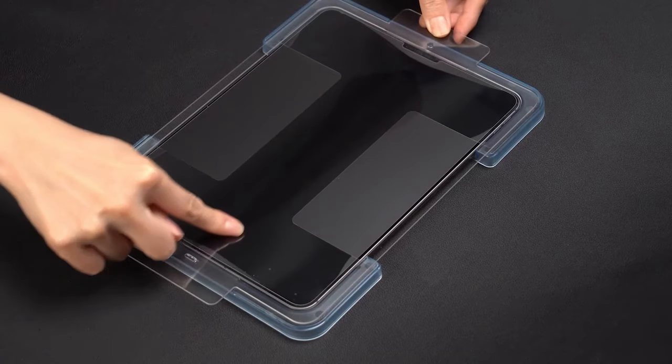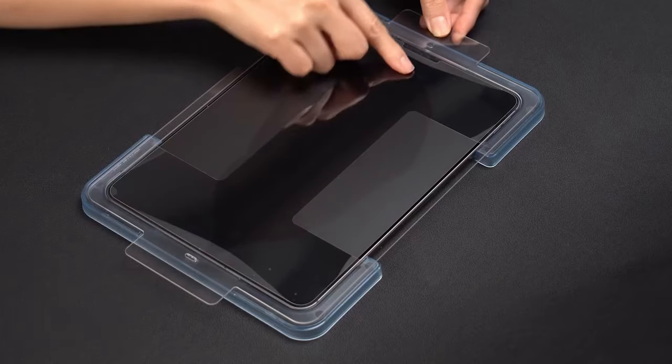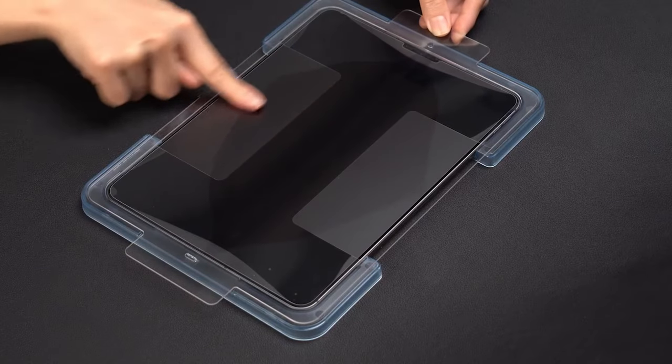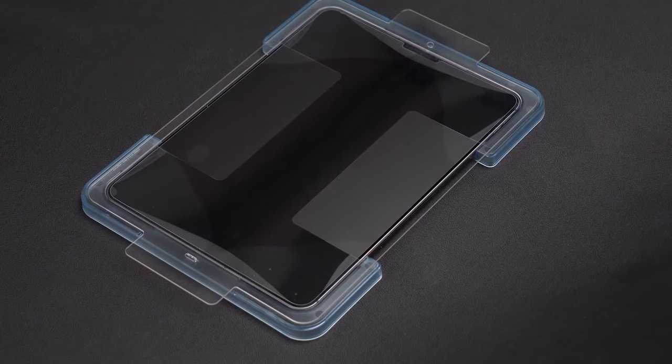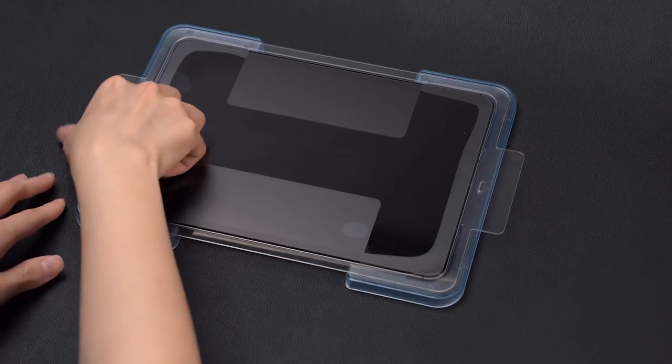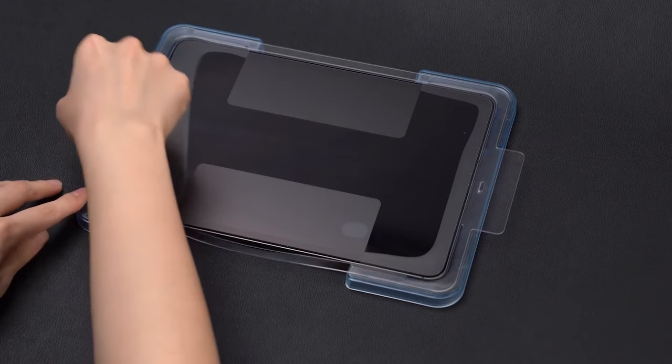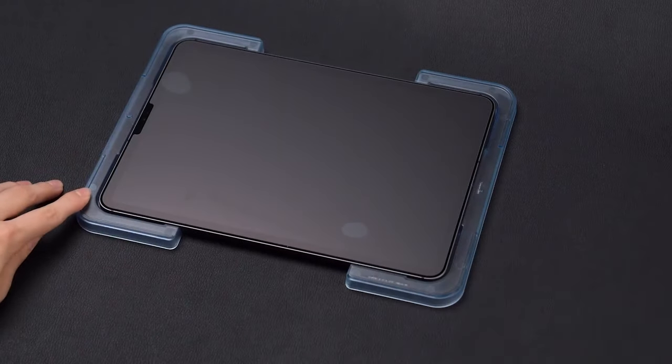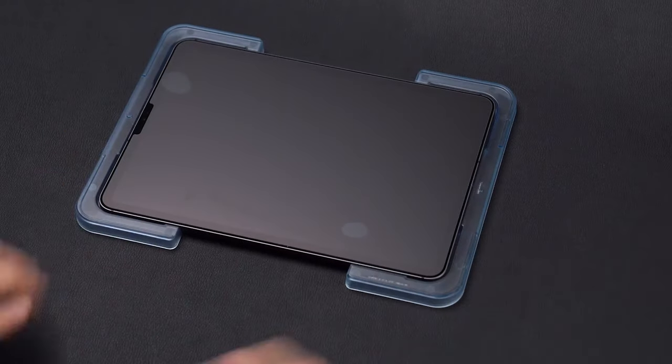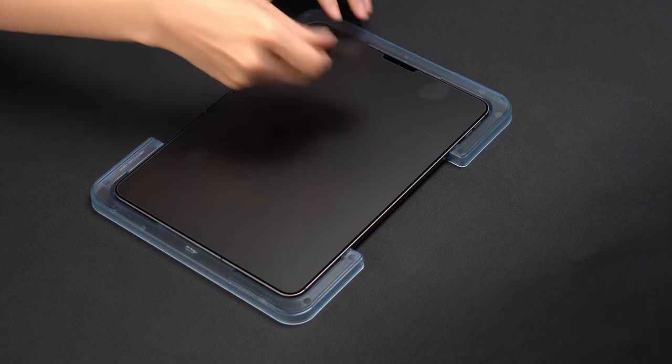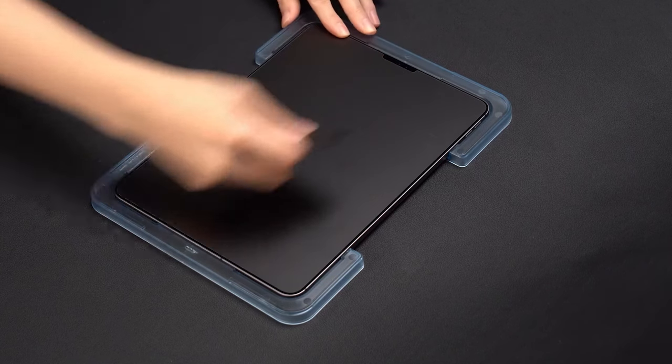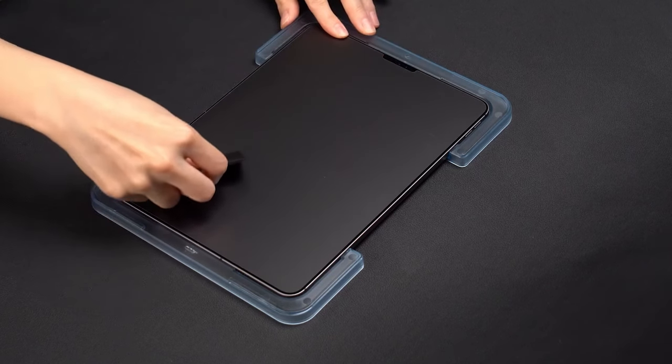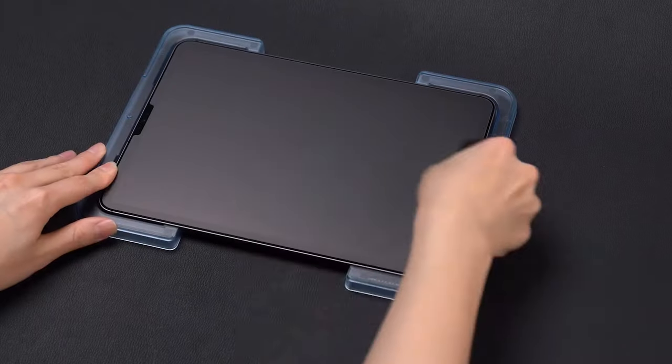Additionally, the screen protector maintains high-touch responsiveness, ensuring smooth and responsive use without any delays. Designed to be fully compatible with Spigen cases, this tempered glass is an ideal choice for anyone seeking durable protection and seamless functionality for their Galaxy Tab S10 Ultra.